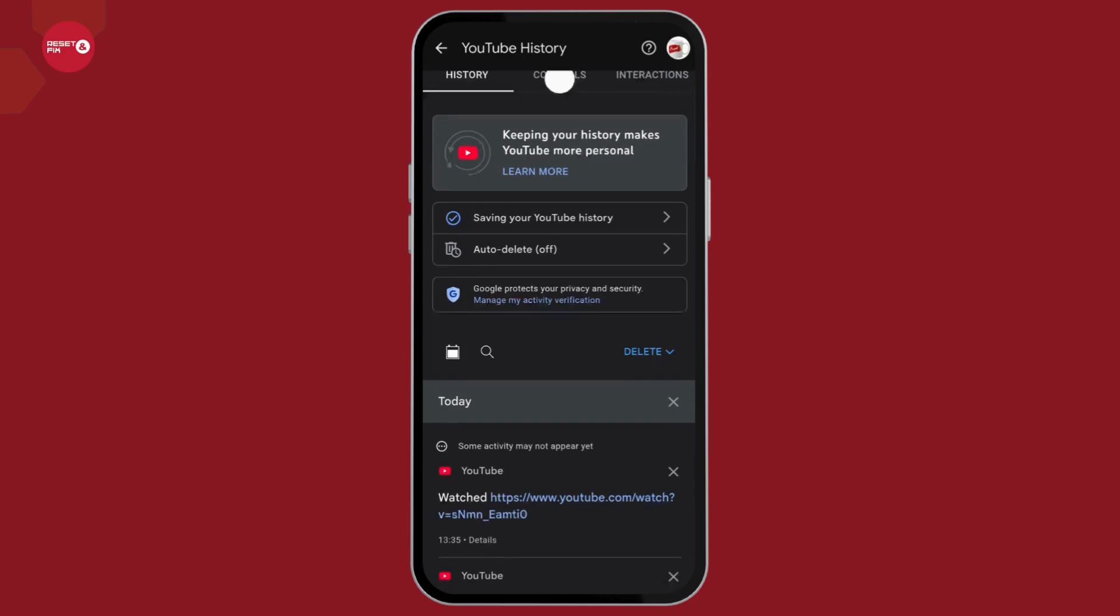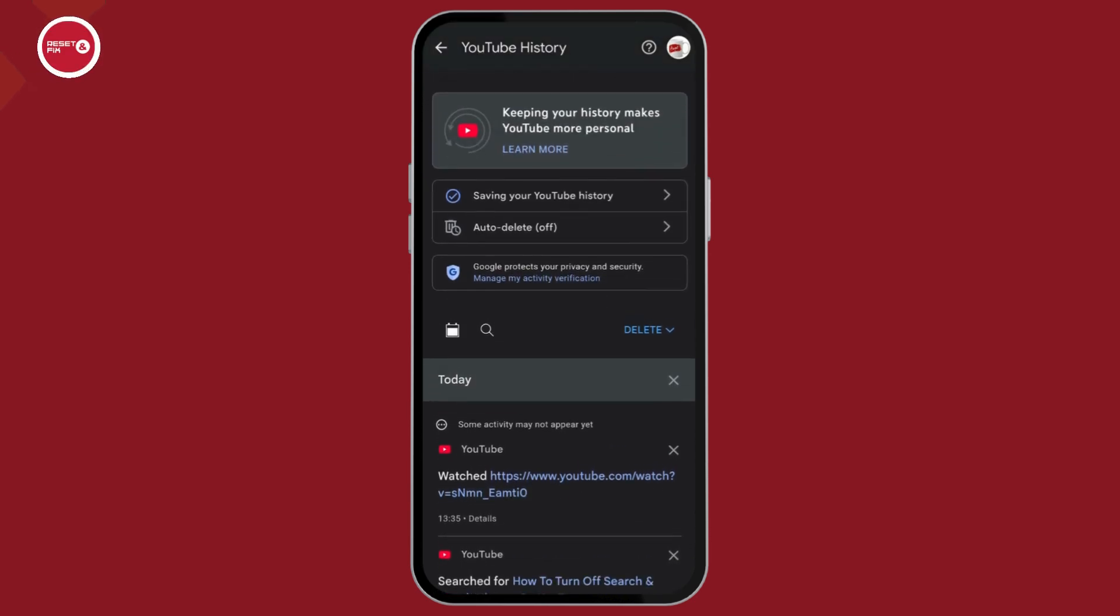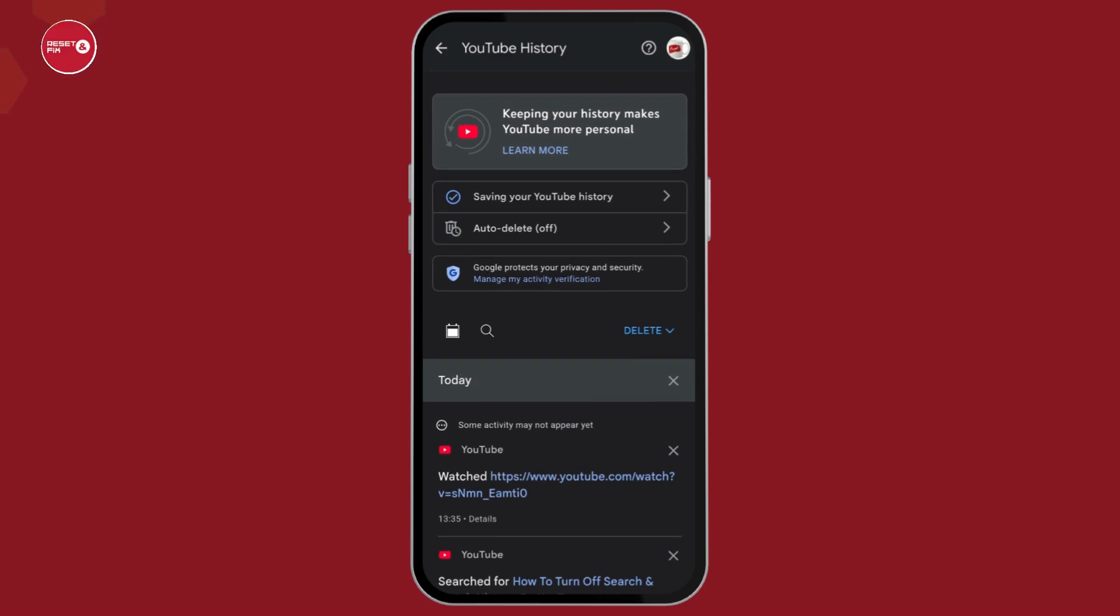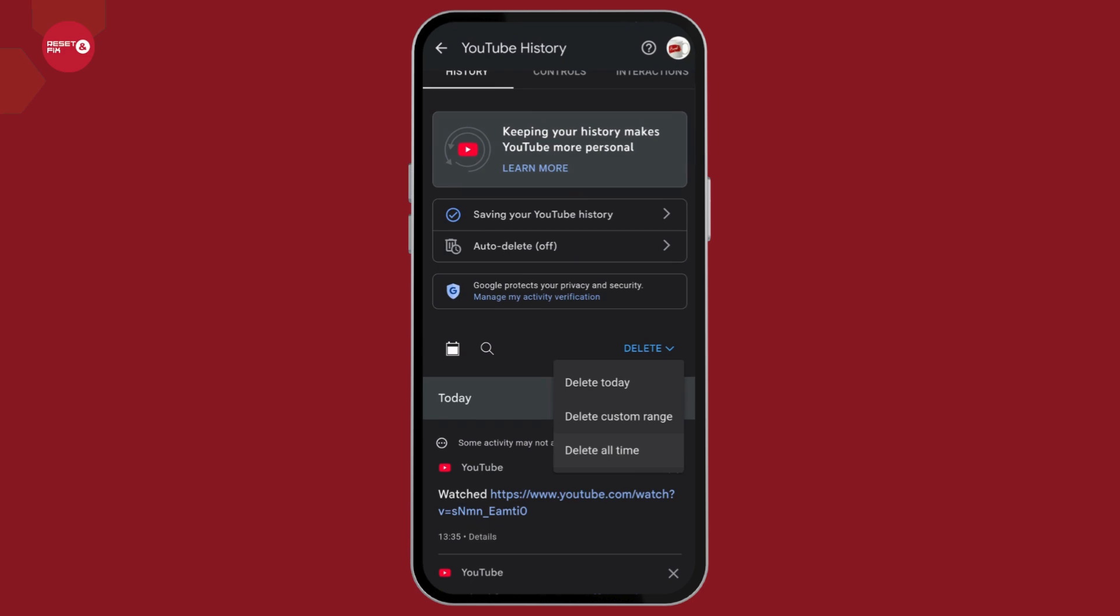Now after some time, you will land to an interface like this. If you want to manually delete your history, then you can click on the delete option. Select the delete option and you can select either delete today, delete custom range, or delete all time.